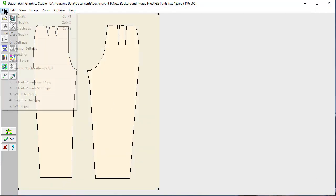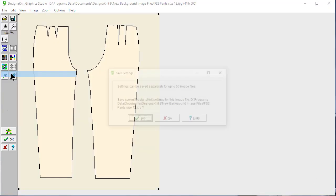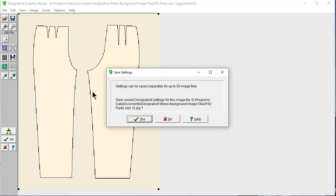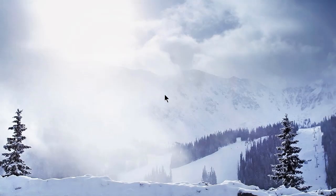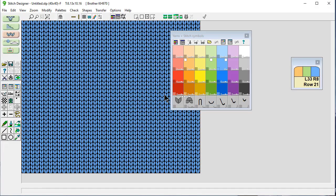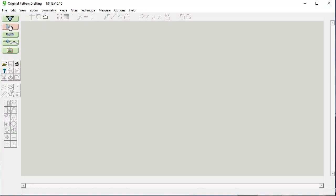So let's say File Exit. We don't need to save anything. We don't want this in a stitch pattern. All we wanted to do was use DesignAKnit to save it for us. Go right back into Original Pattern Drafting.